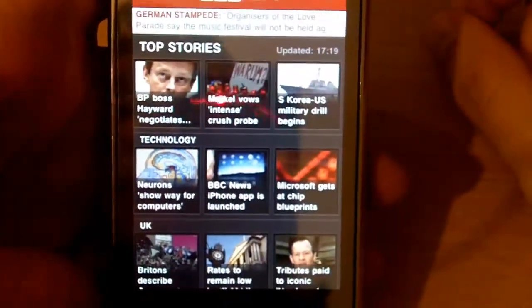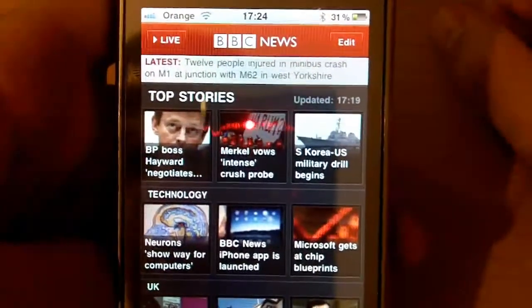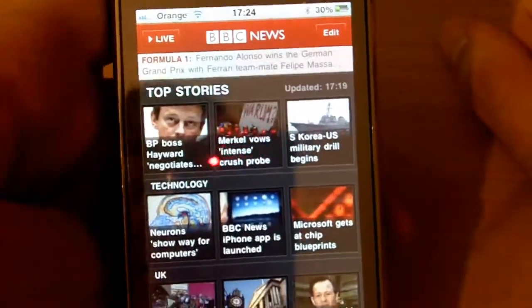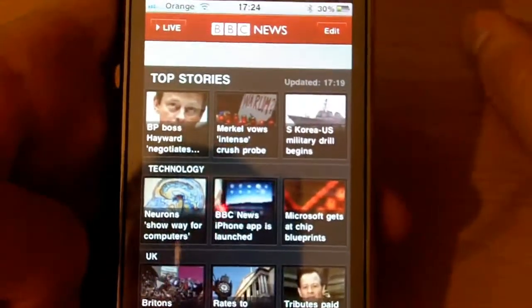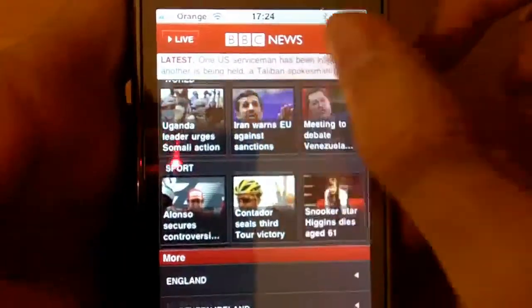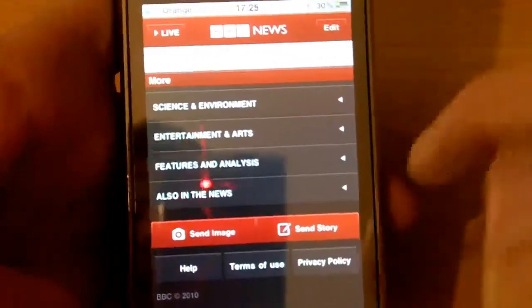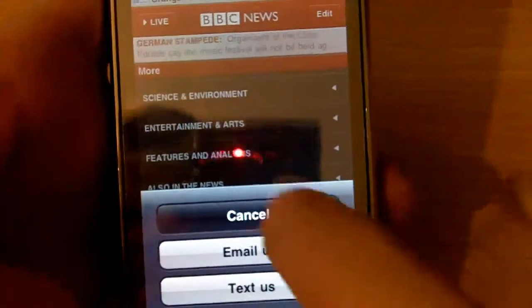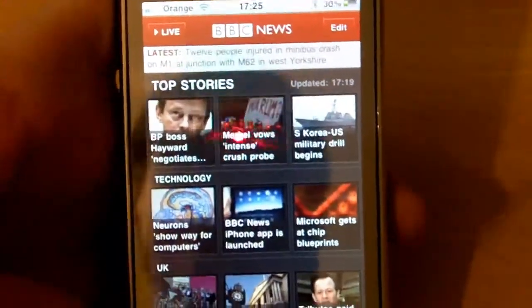Overall I'm liking it — it does the job well. I read the news quite often, especially technology news, and BBC has done a good job with this app. I'm going to give it a GT rating of 5 out of 5. I can't see anything I would improve — it's got everything, including the ability to send a story by email or text. It has everything you need to read and even send news.